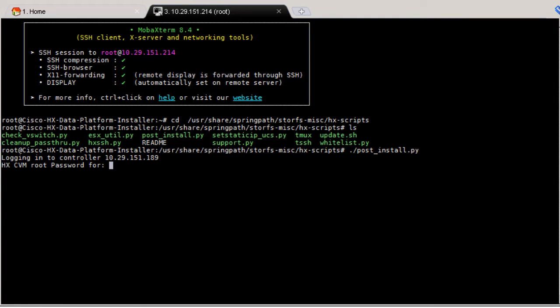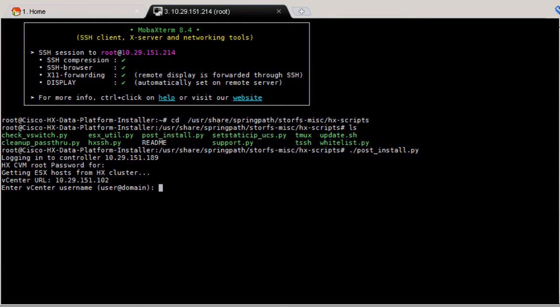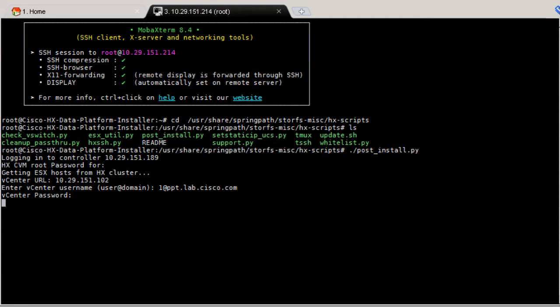It will bring up the web-based CLI screen. The script is preset to specify the cluster IP address. Enter the root level login credentials for the controller VM. Enter the vCenter username and password. The system will automatically find the data center and the cluster that you created during installation.